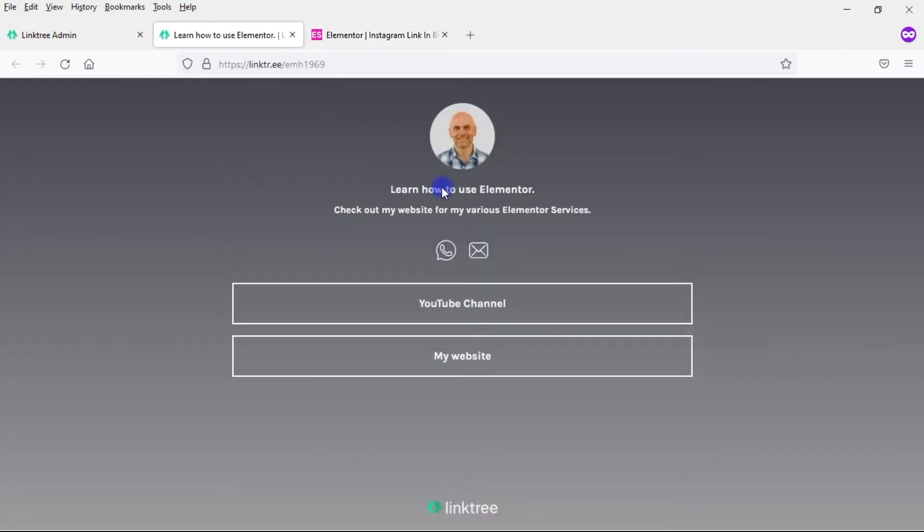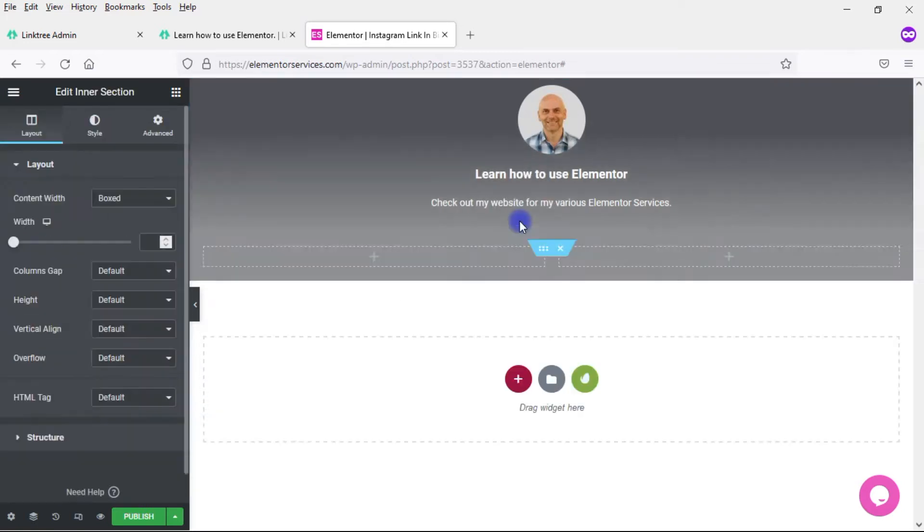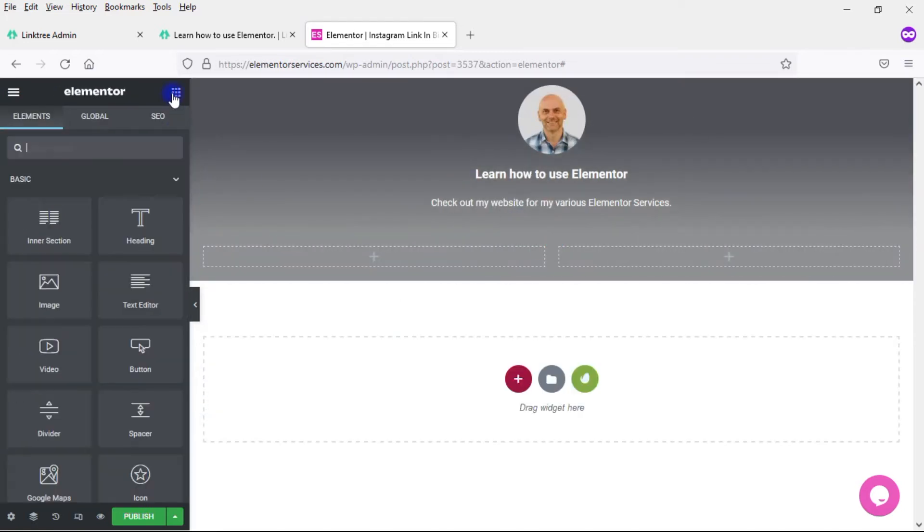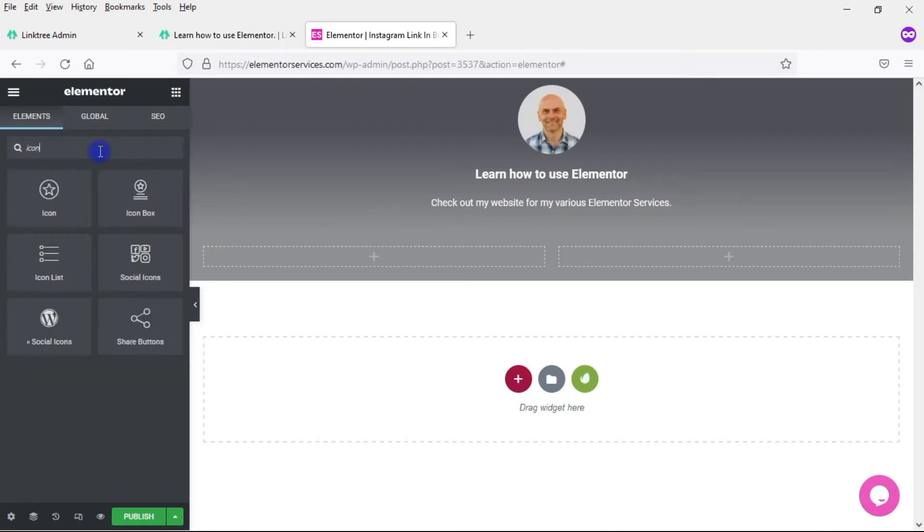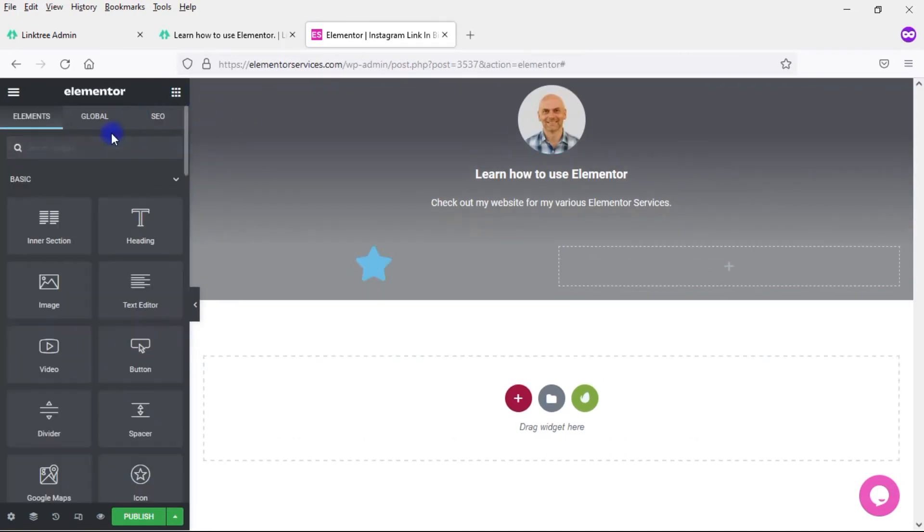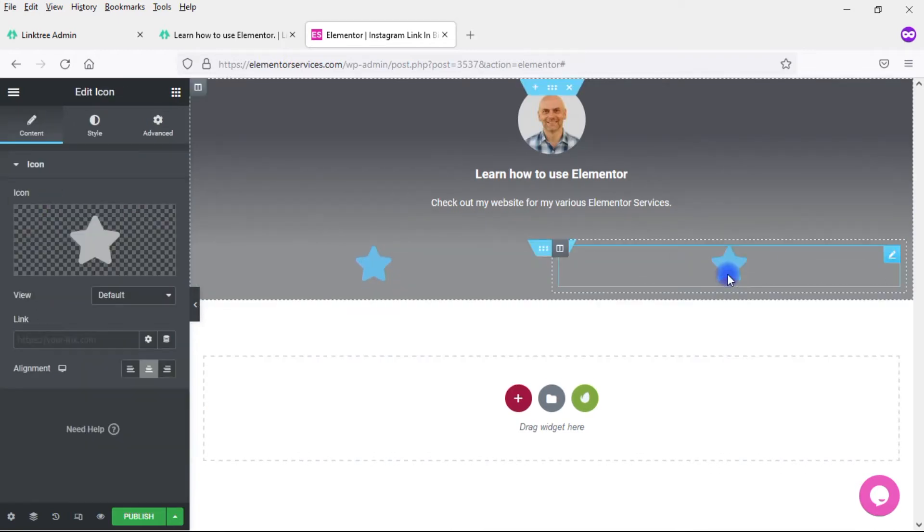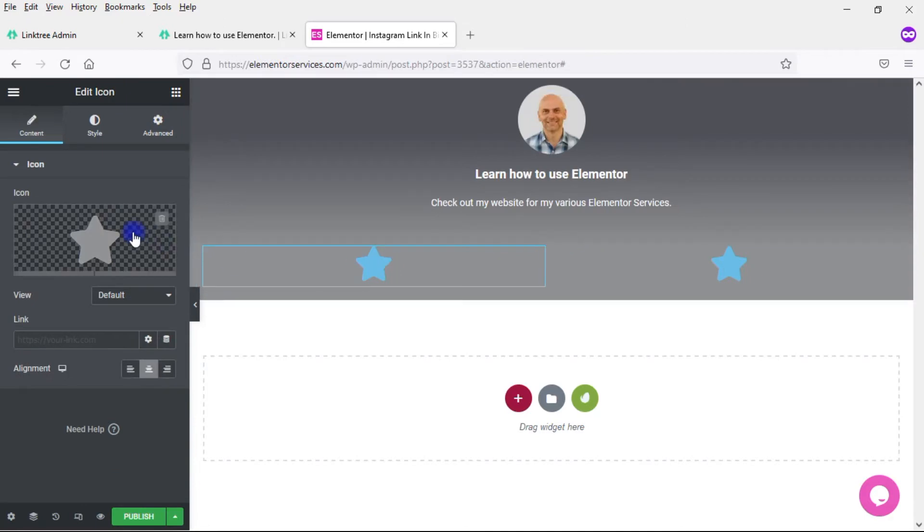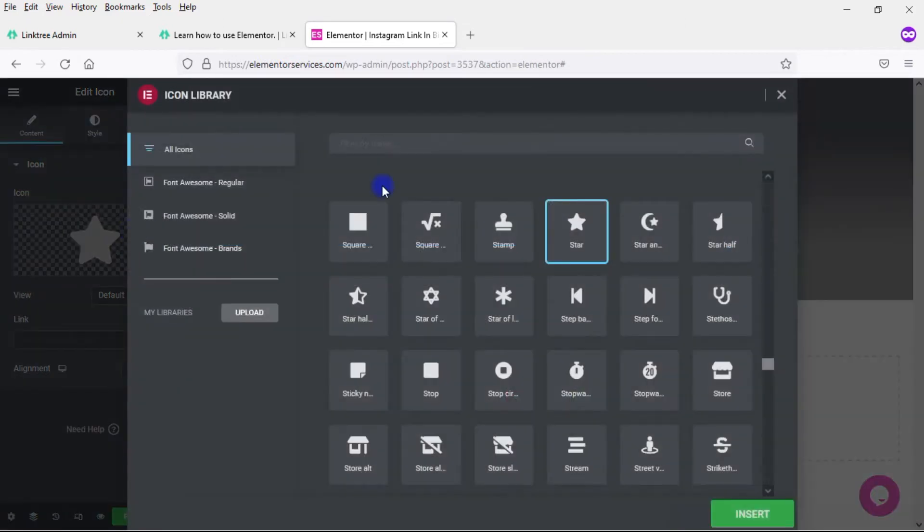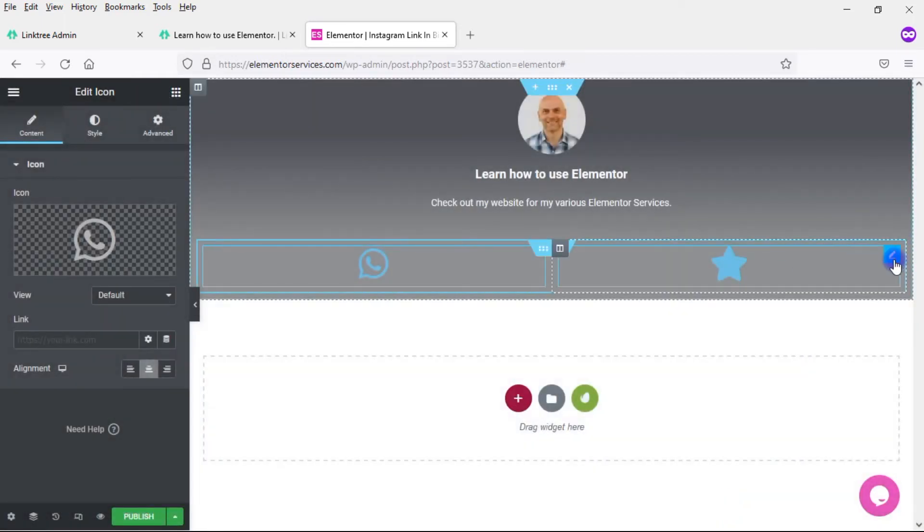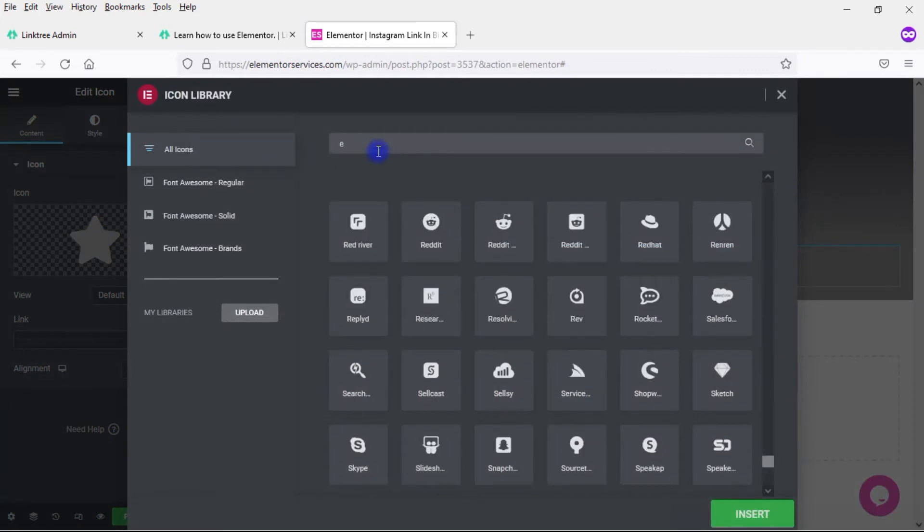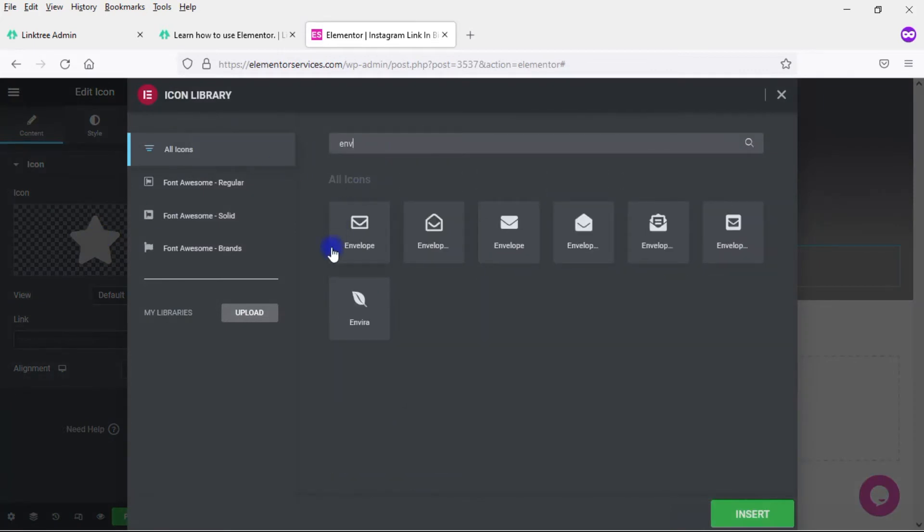Now I need to add in these two buttons underneath the text. I want to drop an inner section widget in here underneath that text. Then I'm going to put an icon widget in each of those sections. This one I want to be WhatsApp. Insert that. And then here for mail, we're going to use an envelope. Use that one right there and insert it.